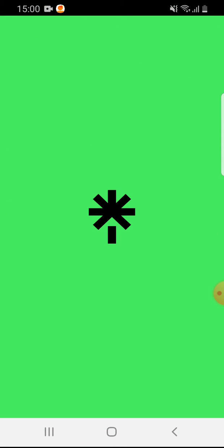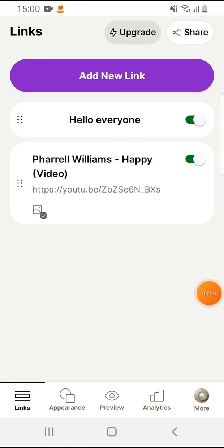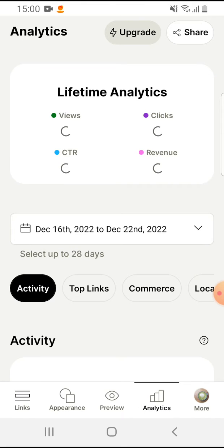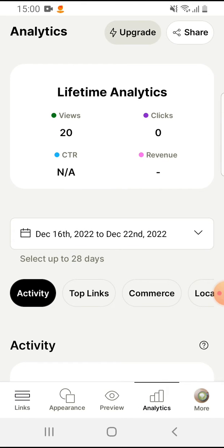So let's jump into it, open the Linktree app. Then tap on the fourth option on the bottom line on this menu bar, the fourth option - the Analytics.